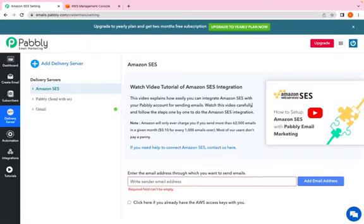Hi and welcome to Pabbly email marketing. I am Risham Arthwani and in this video we'll be connecting Amazon SES with Pabbly email marketing. Let's get started.